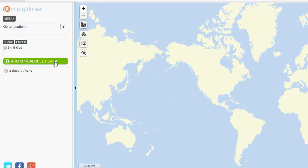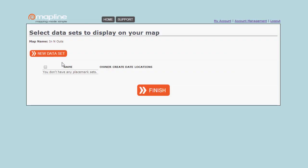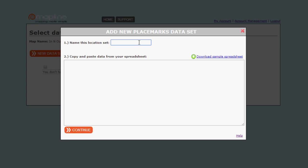Now you can click on Add Spreadsheet Data. Click on New Data. Again, you have to name it. Now once you've done that, you can copy and paste data into this.